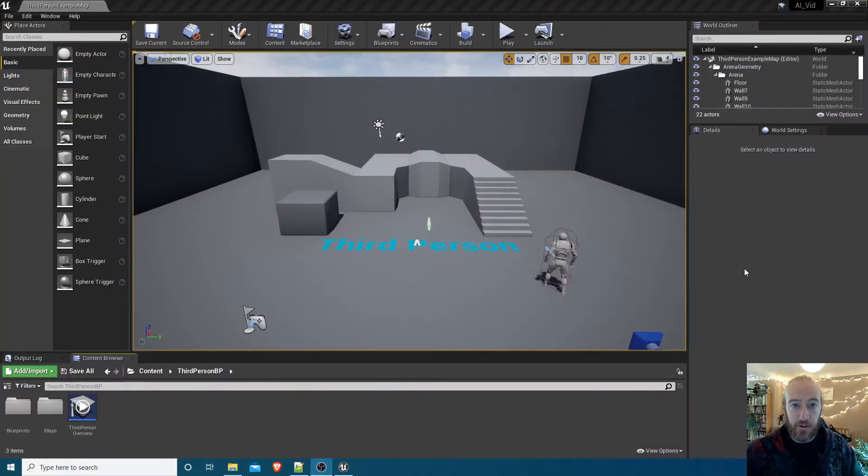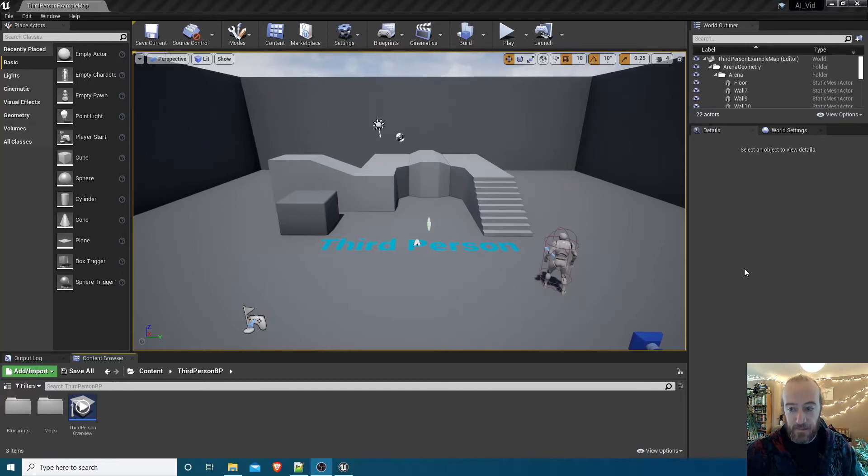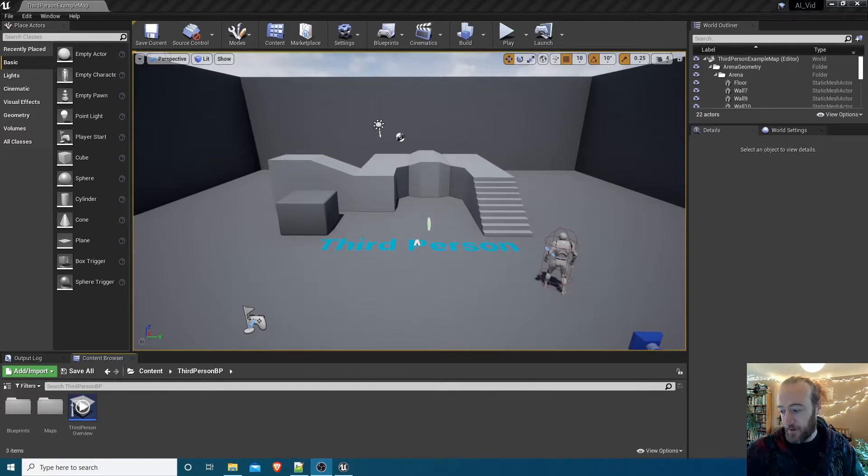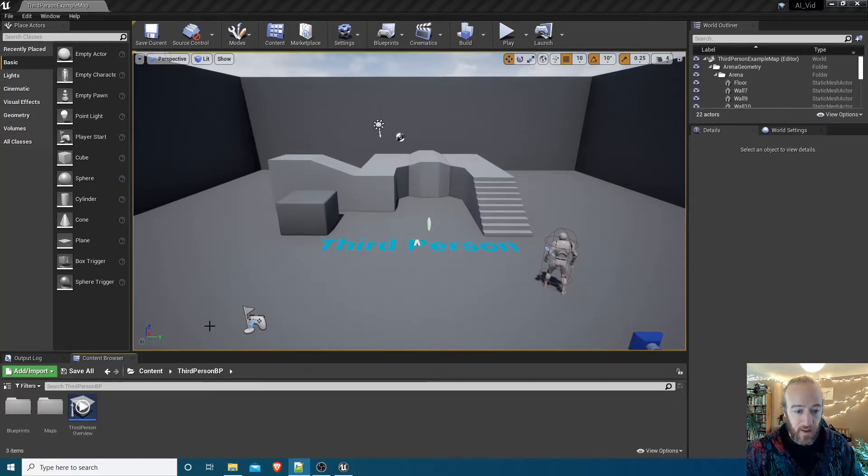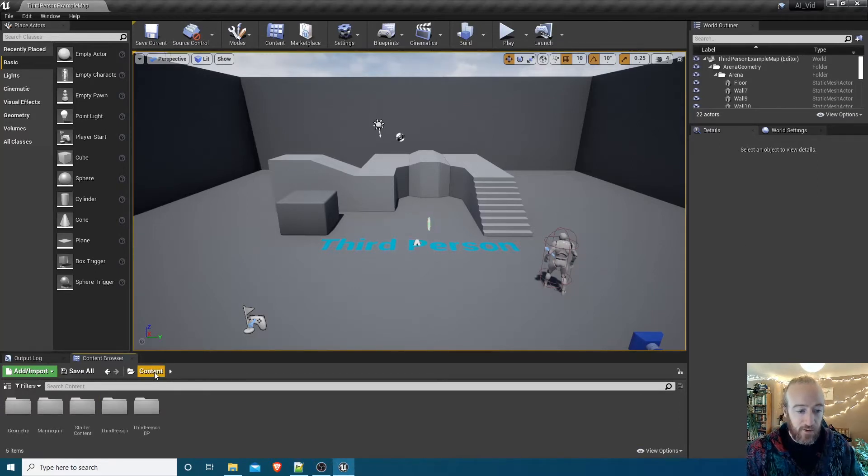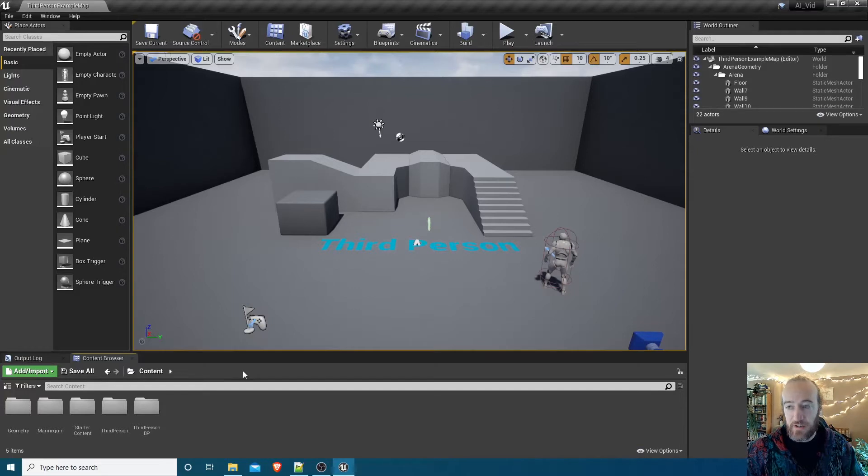Right, so here we are with a new project based on the third person template. This is Unreal Engine 4.26, although this should all work in 4.25, 4.24, whichever version. Now what we're going to do in this video is just some setup. We're going to create all the assets that we need like the behavior tree, the blackboard, the enemy themselves.